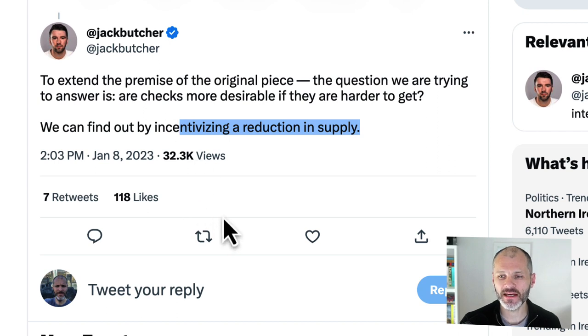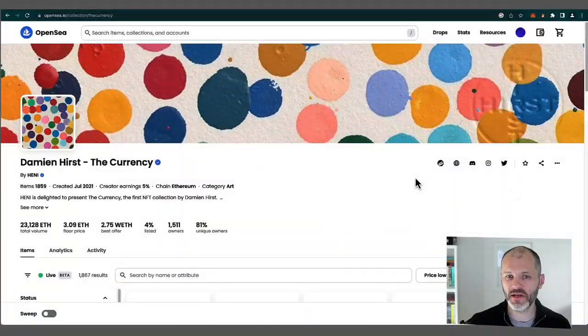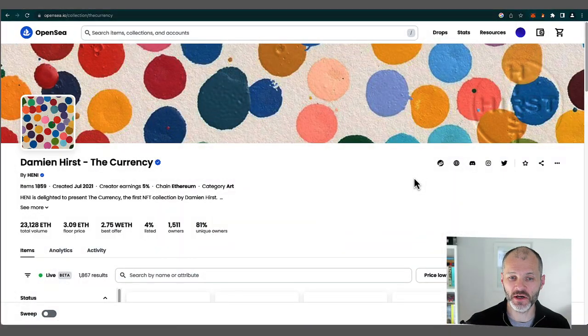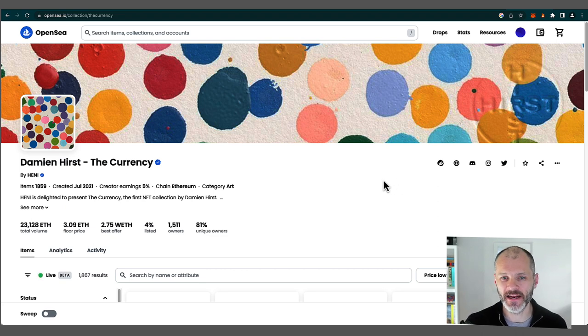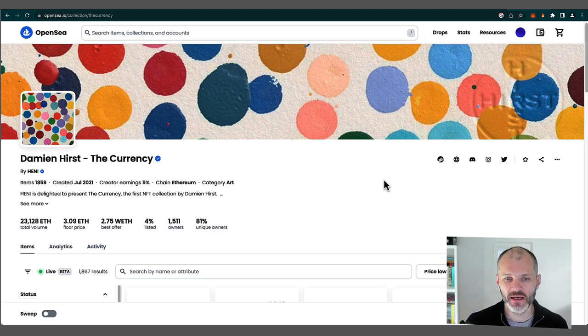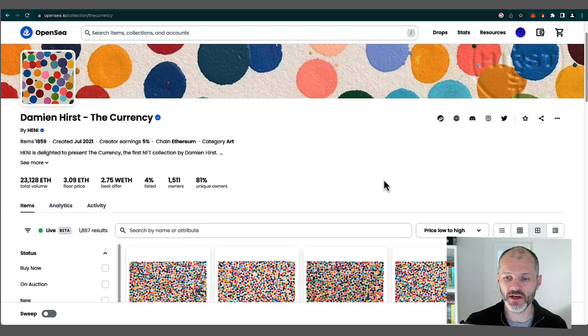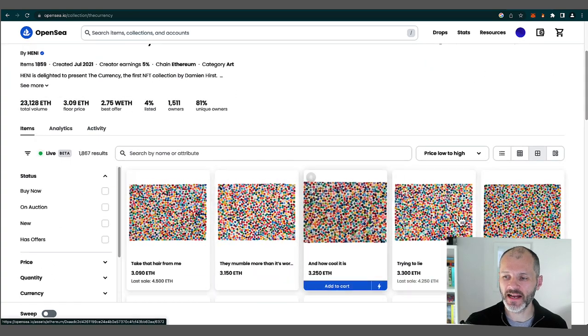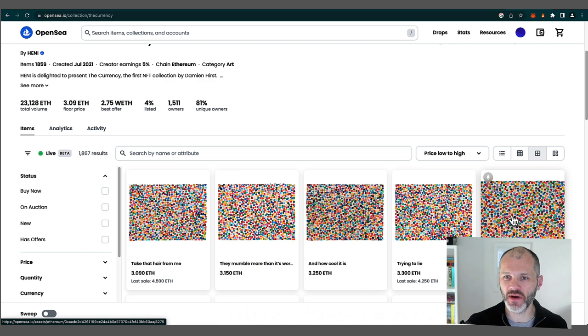That mechanism is similar to what another noted NFT artist does. Arguably, Checks takes a bit of inspiration from Damien Hirst's The Currency. So Damien Hirst is a well-known real-world artist who is also big in NFTs. In 2021, he created The Currency. Each one of these NFTs corresponded to a real-world artwork that Damien had locked away in a mysterious vault in London.